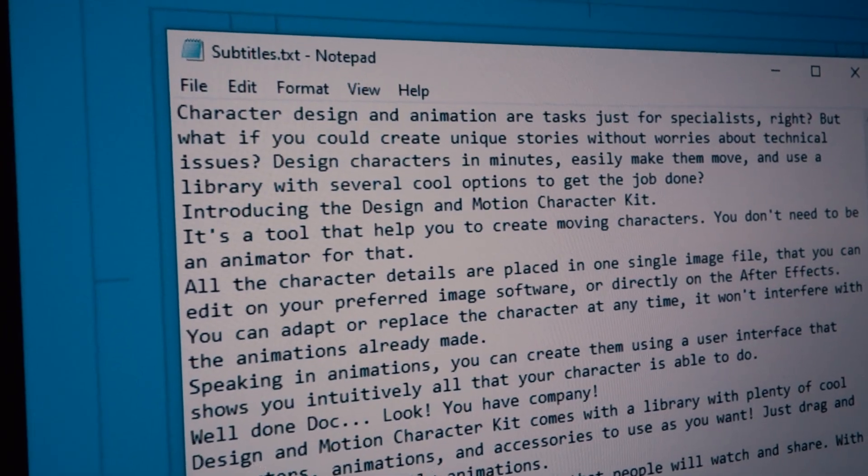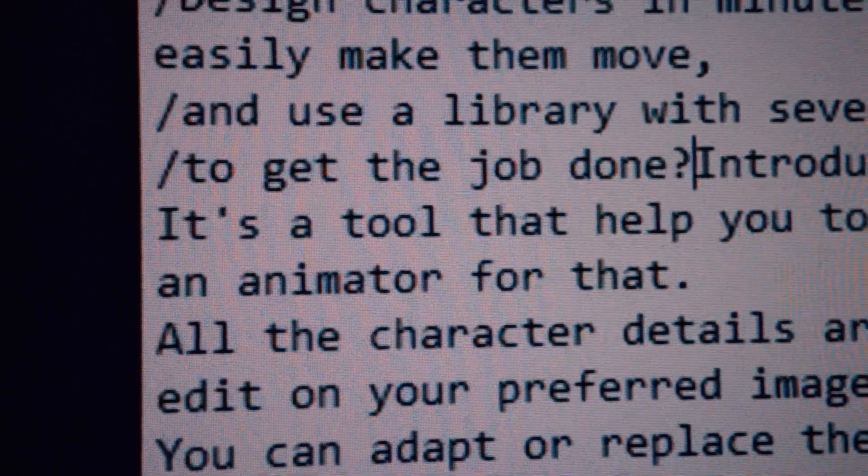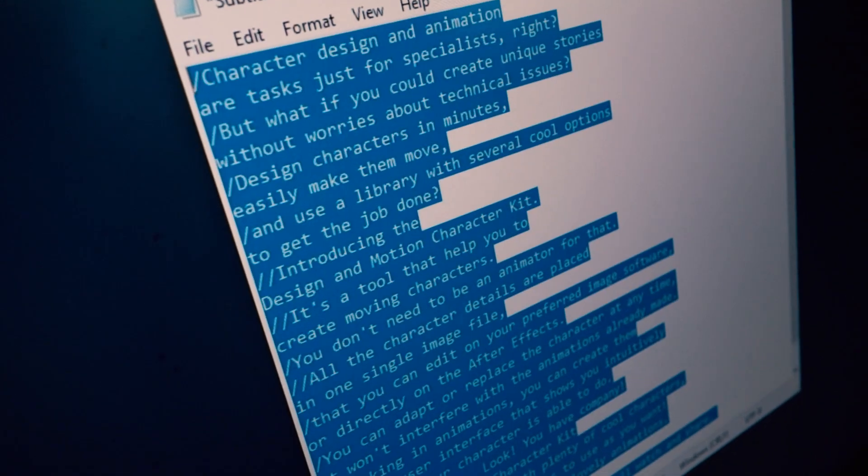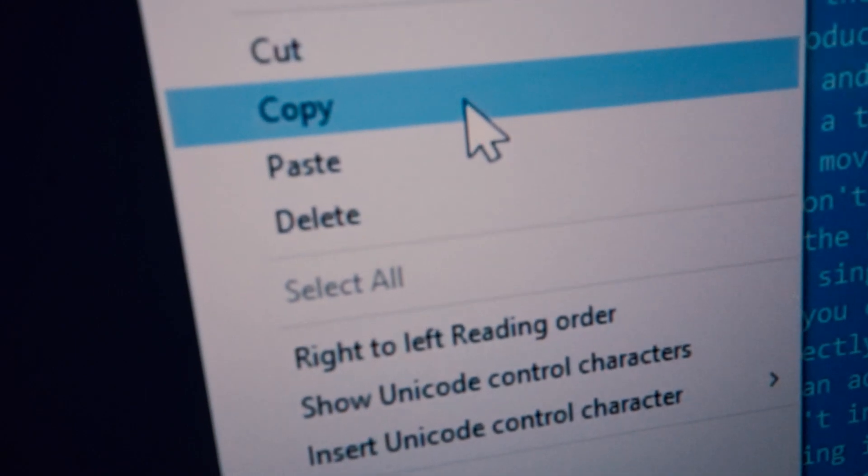Let's come back to the text editor. Now we will add the character backslash always before a line break. And if you want some time without any subtitle, just add two backslashes. I used the backslash character because I think you will not use it in your subtitle text. But if you do, you can change it later to another character. This character will be used to split the text in After Effects — I will explain that later. Now select all the text, copy it, and let's go to After Effects.